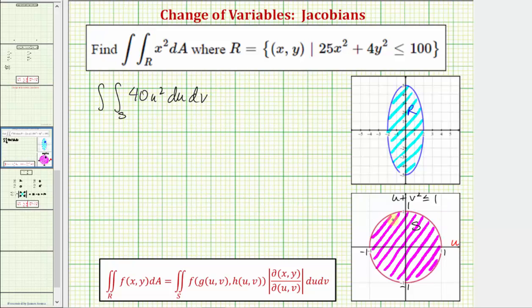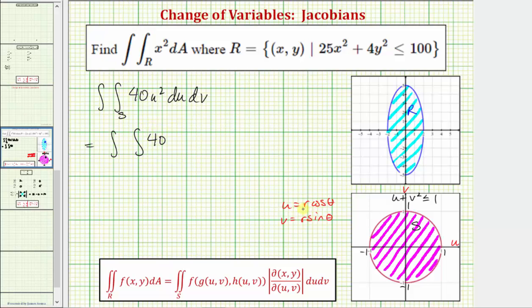On the uv plane, we can say that u equals r cosine theta and v equals r sine theta. Writing the double integral using polar coordinates, 40u squared becomes 40r squared cosine squared theta, and when using polar coordinates we have an extra factor of r — the Jacobian — giving 40r cubed cosine squared theta dr d theta. The limits of integration for r are from zero to one, and for theta from zero to two pi, going all the way around the circle.